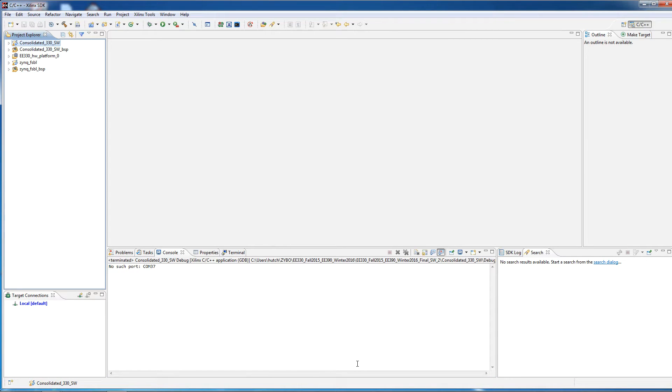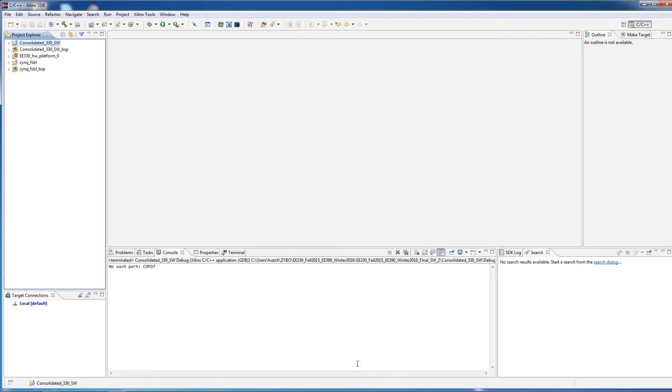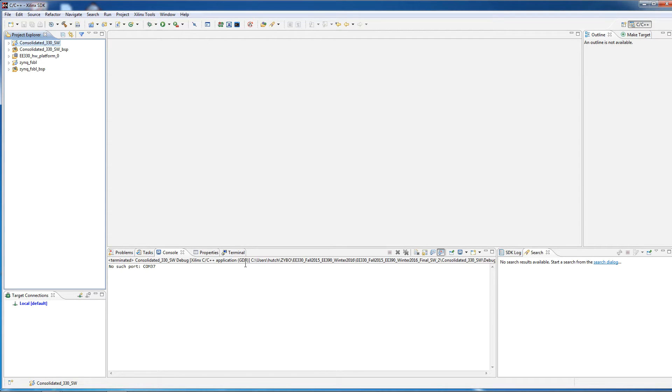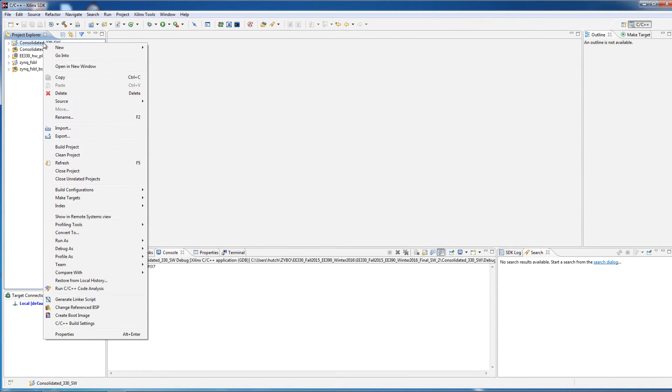This will demonstrate how to set a compiler option that overcomes a bug in the Xilinx SDK. In some cases, when you modify files, and this will happen more often when you get into more complex projects that have multiple files, the automatic compilation doesn't quite work properly. So I'm going to show you how to change a compiler setting to overcome that problem.